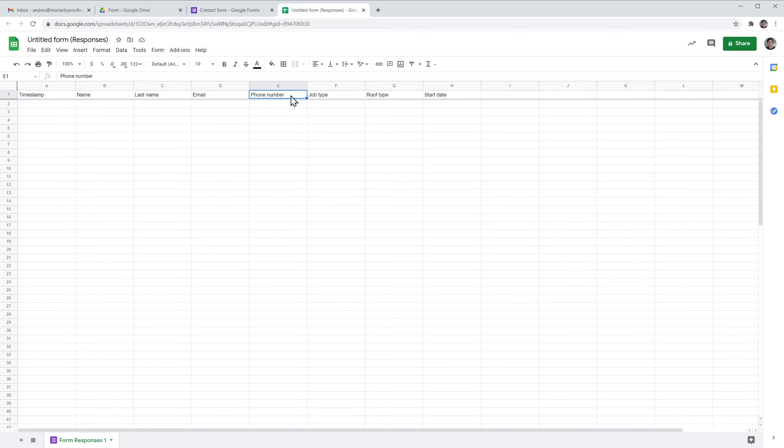So when you delete a question from the Google form, the column in the spreadsheet is not going to be deleted, so you don't lose any information. But the people that complete the form from now on are not going to see the field phone number, so the rows in the phone number column are going to be empty.